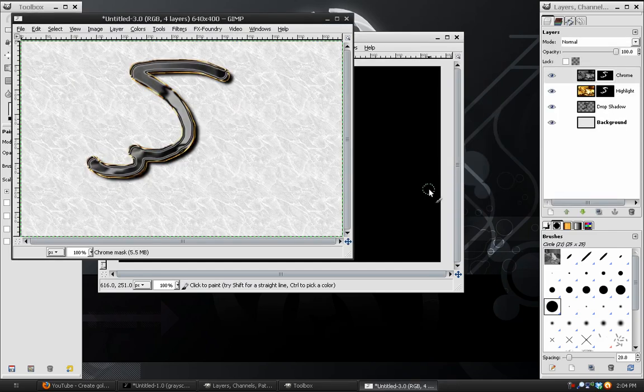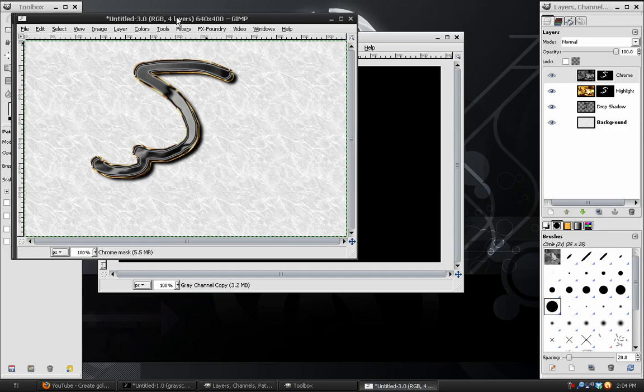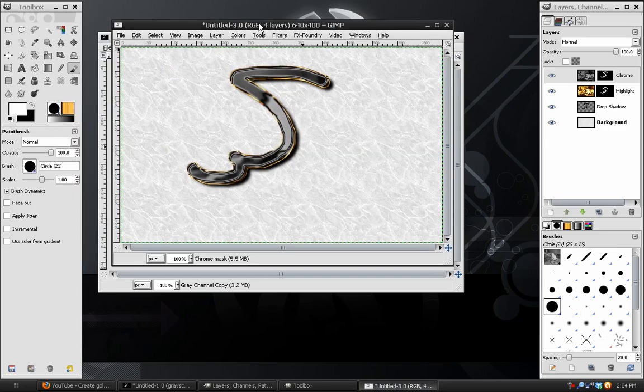And there we have it, this is our final outcome, and as you can see it looks just like our gold text.